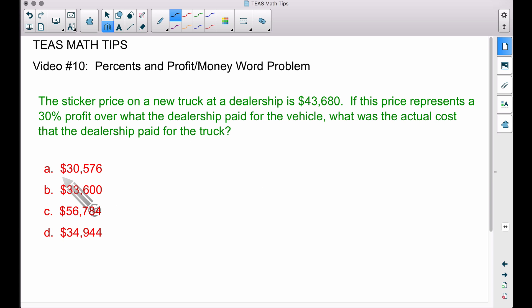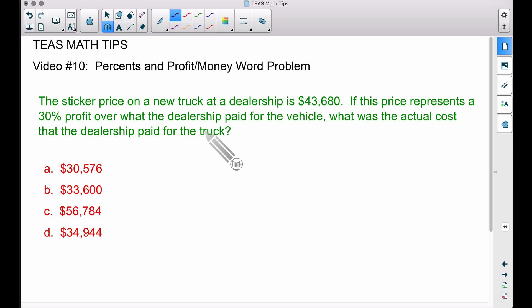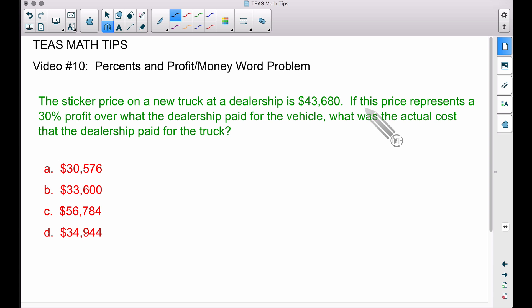I want to give you two strategies. The first strategy is a multiple choice strategy — taking the answers and working backwards to get to the sticker price. Let's make sure we understand what's going on: the sticker price is how much you pay for the truck. The dealership bought the vehicle for some price and then tacked on a 30% increase to that price to make a profit.